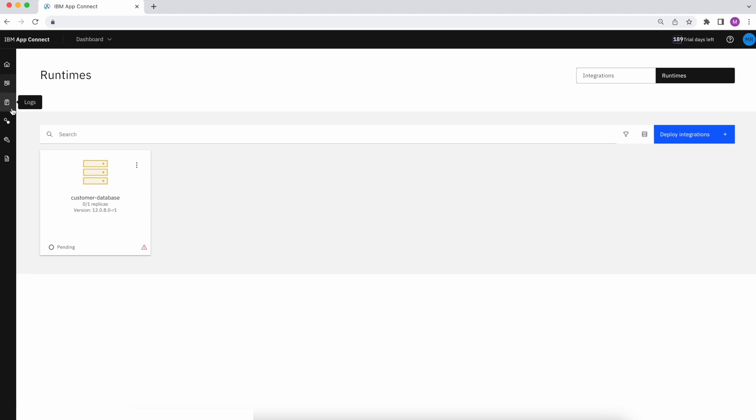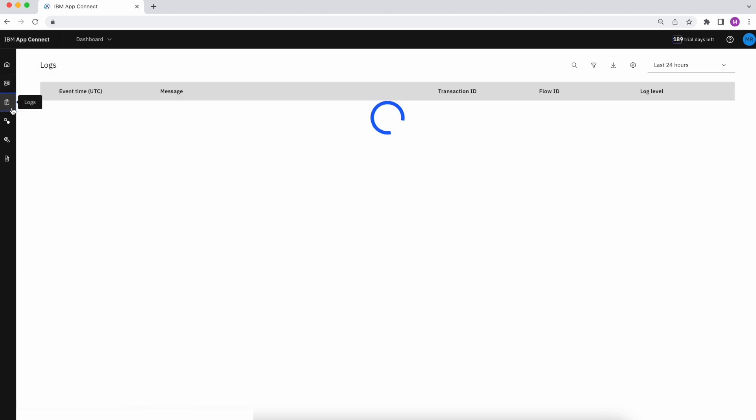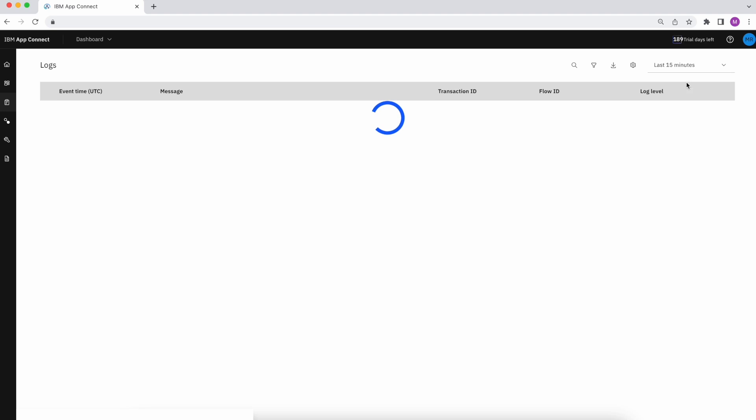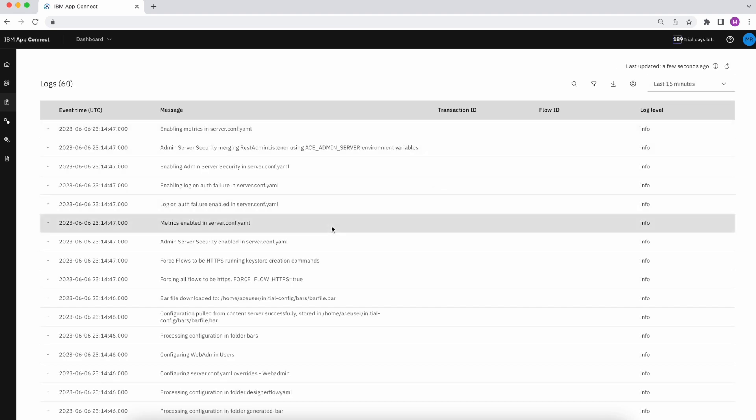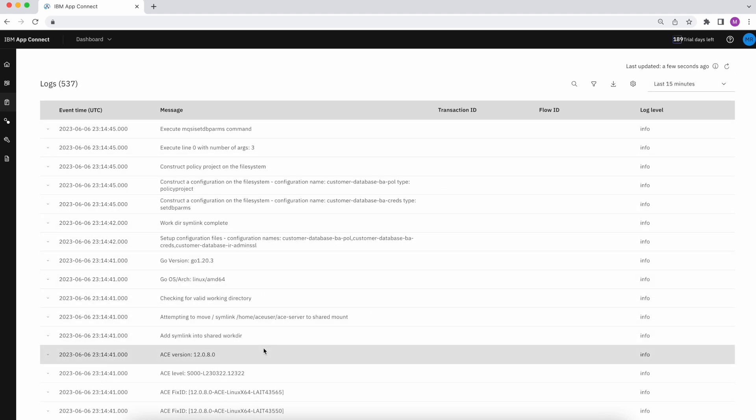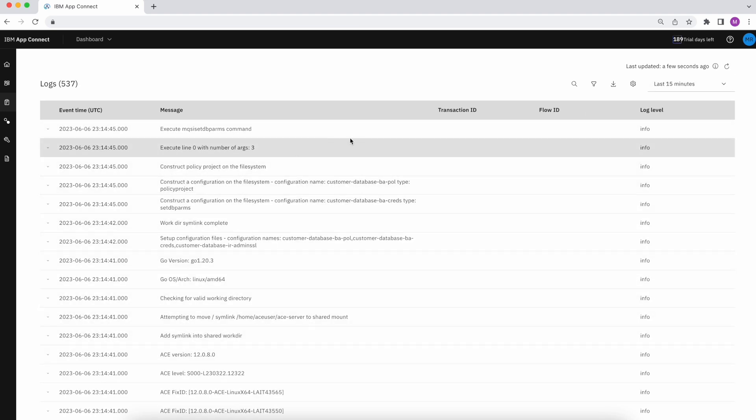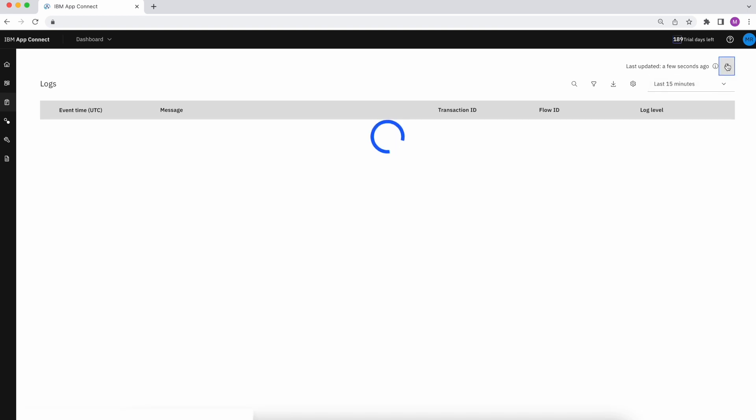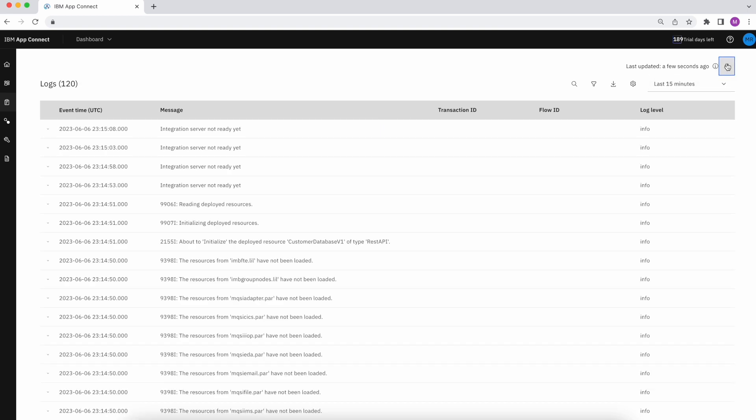Next, I jump over to my built-in logs viewer and filter the view for the last 15 minutes. After a quick refresh, I can see my instance starting to initialize and everything starting to spin up.